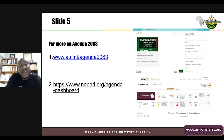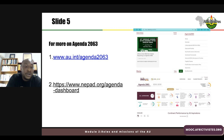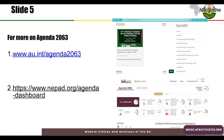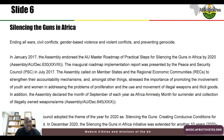For more on Agenda 2063, you can visit the African Union website at www.africanunion.au.int/agenda2063. If you also want to see how member states and the continent are moving forward in implementing Agenda 2063, you can visit www.nepad.org/agenda-dashboard, which has a dashboard on the implementation of Agenda 2063 as a monitoring tool for the progress the continent is making.